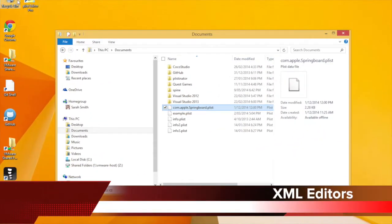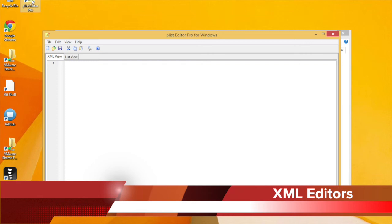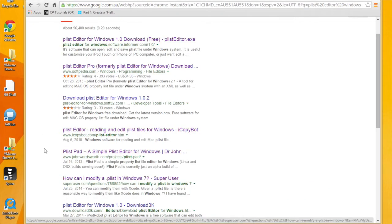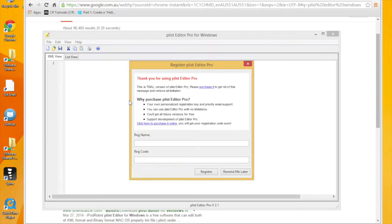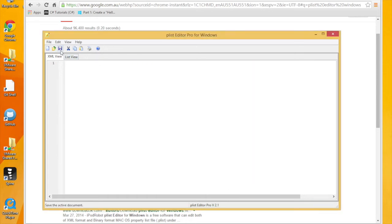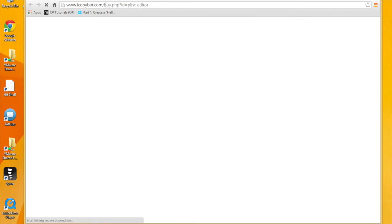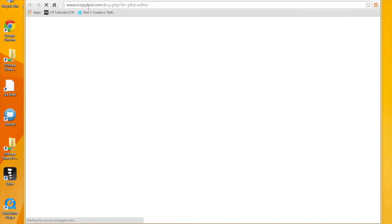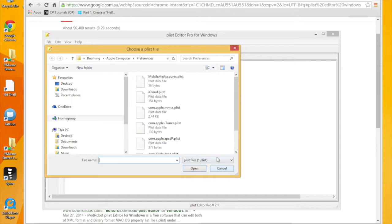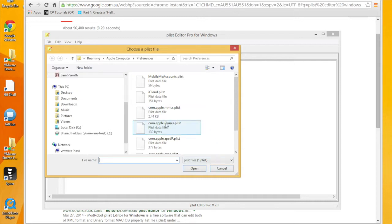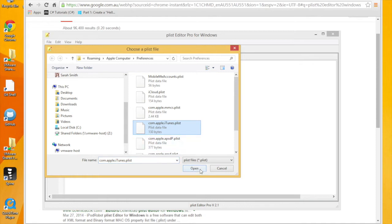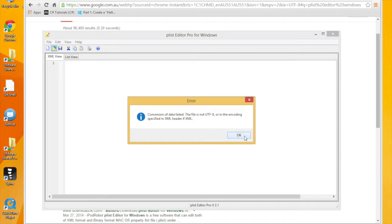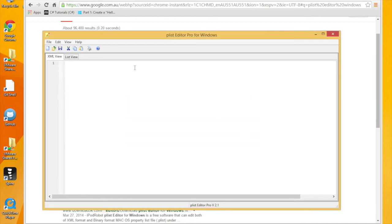I've downloaded plist editor pro which is made by Vowsoft. So anyway let's have a look at plist editor pro and we're going to open some existing file, we get a reminder. If I go here click to purchase online I'm going to get to iCopyBot's website where the actual plist editor is $40. I'm going to go into my iTunes plist here and it actually tells me that it wasn't in XML format.